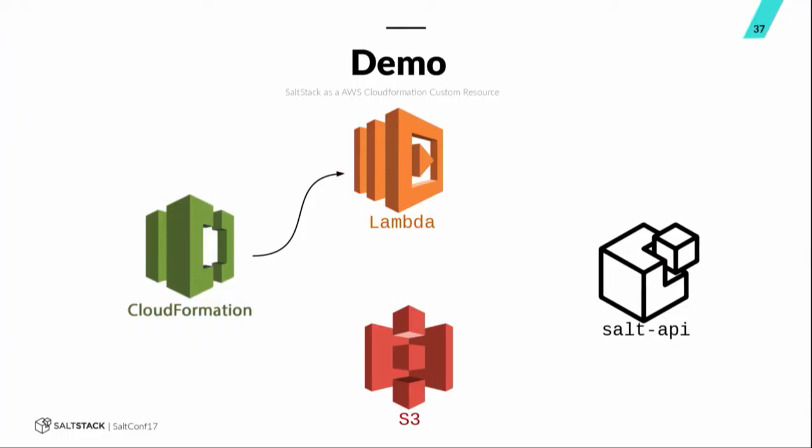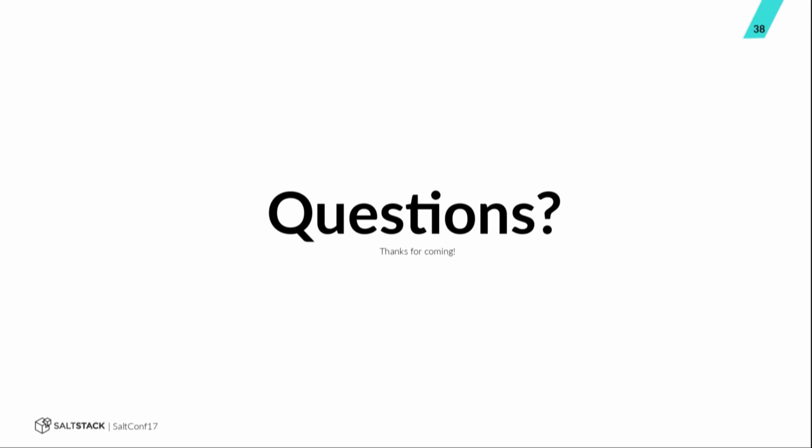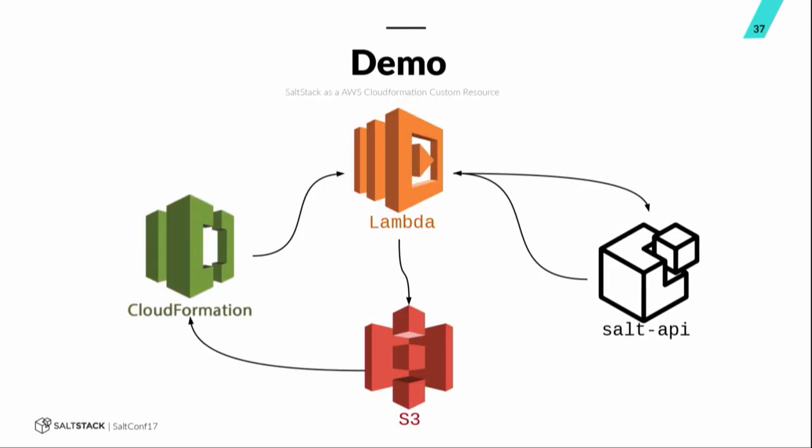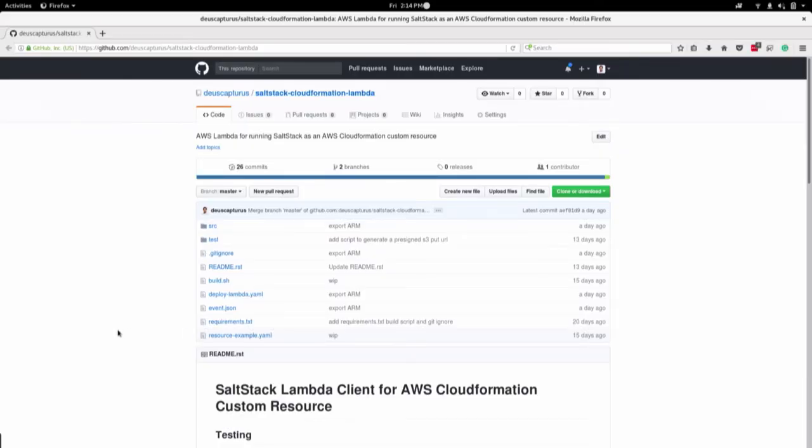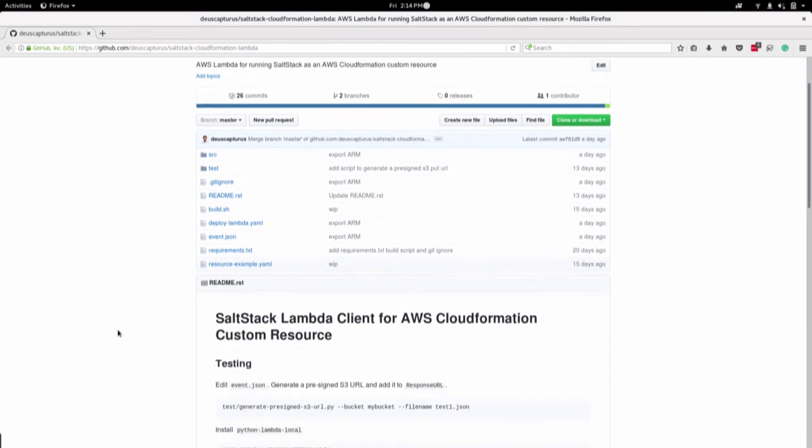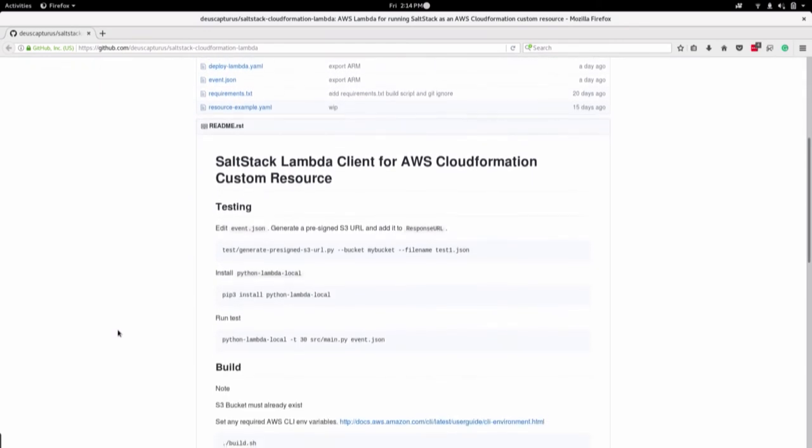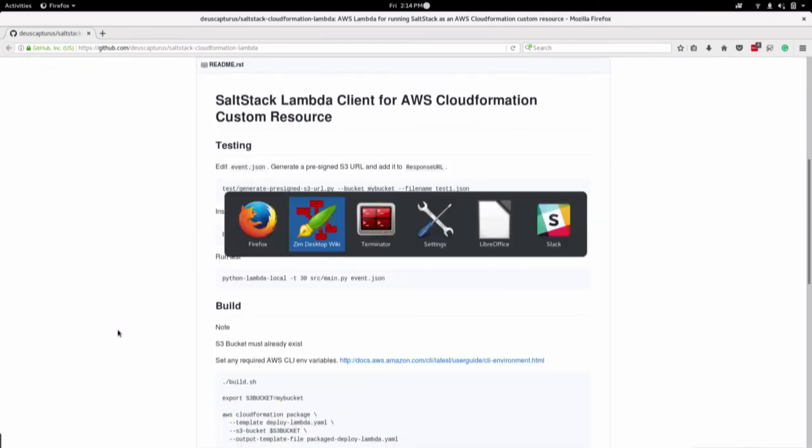So, what the custom resource will do is the CloudFormation script will run. It will basically run a Lambda function. That Lambda function will call the Salt API. The Salt API will return the results to the Lambda function. The Lambda function drops the results into a pre-signed S3 URL. And then that gets sucked back into CloudFormation for its own responses. So, let me go back and actually show you how this works. I have to just change my display first. Demo time. That's right.